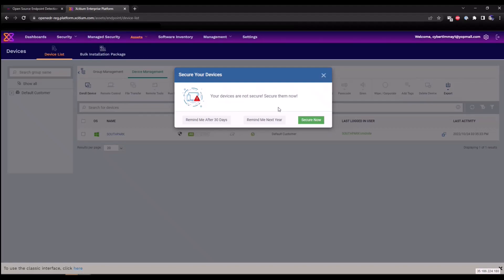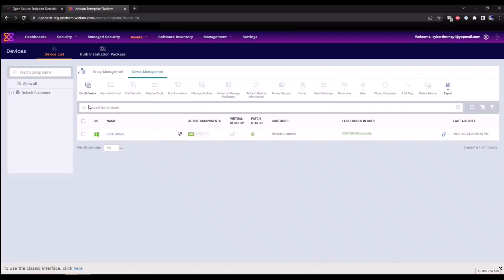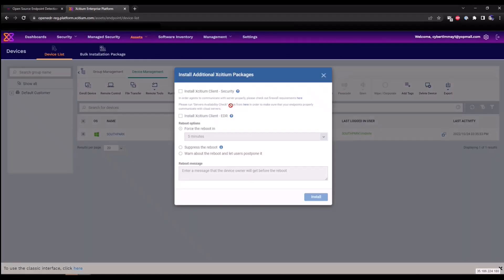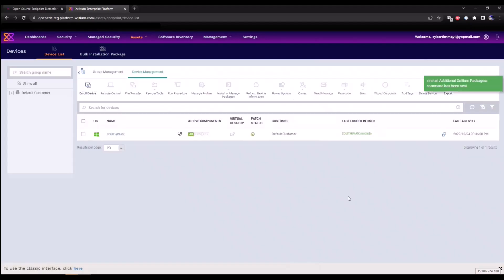If I select the South Park endpoint, I'm going to click on install or manage packages, install additional Exidium packages, and I'm going to select install Exidium client EDR. This is going to do a force reboot within five minutes. I'll click install.